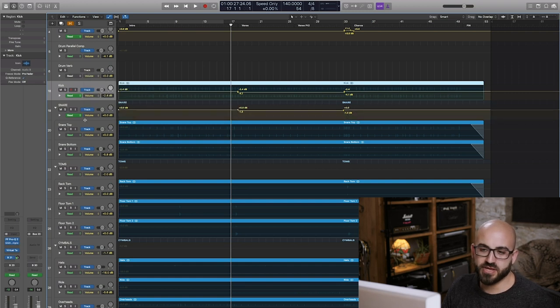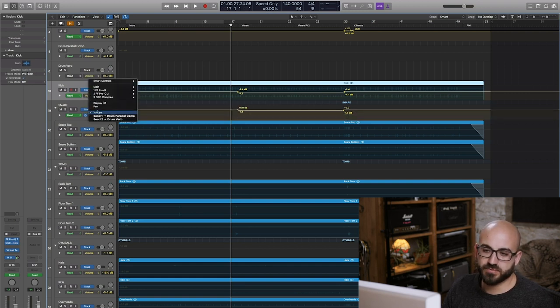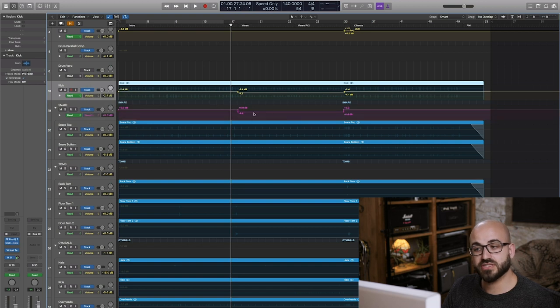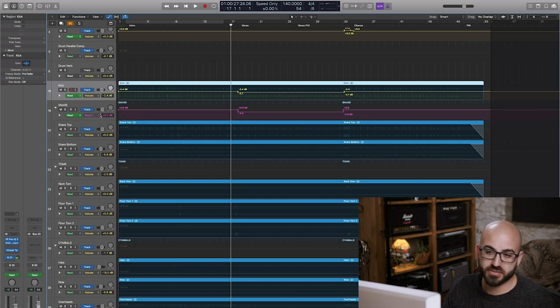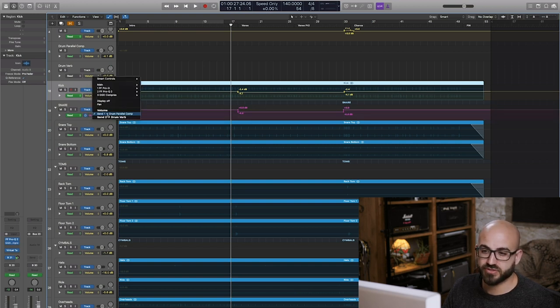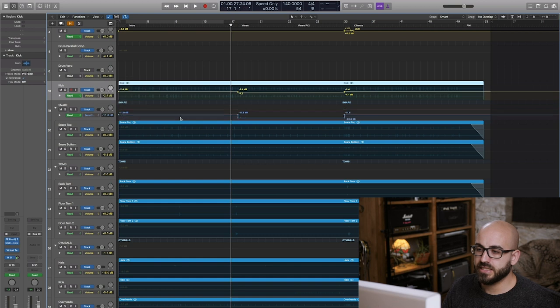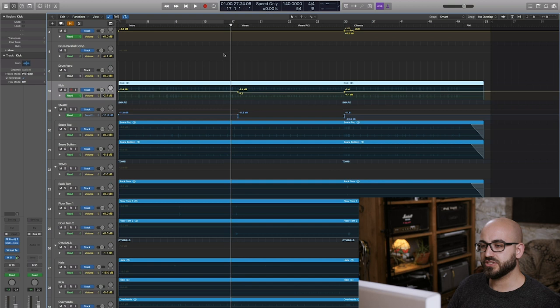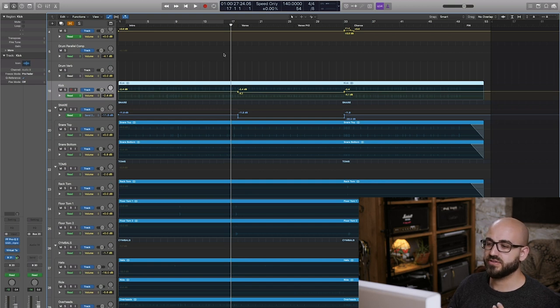I dropped it about a dB and a half but I also dropped the amount of it going to the parallel compression by about five dB, four and a half dB and I've reduced the amount of reverb there.